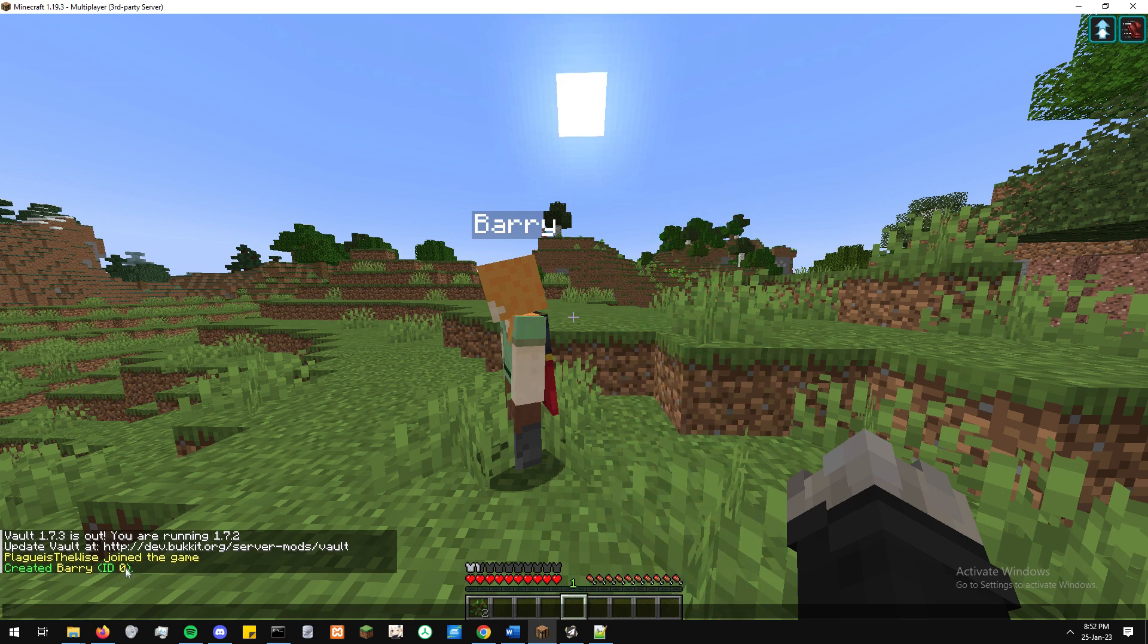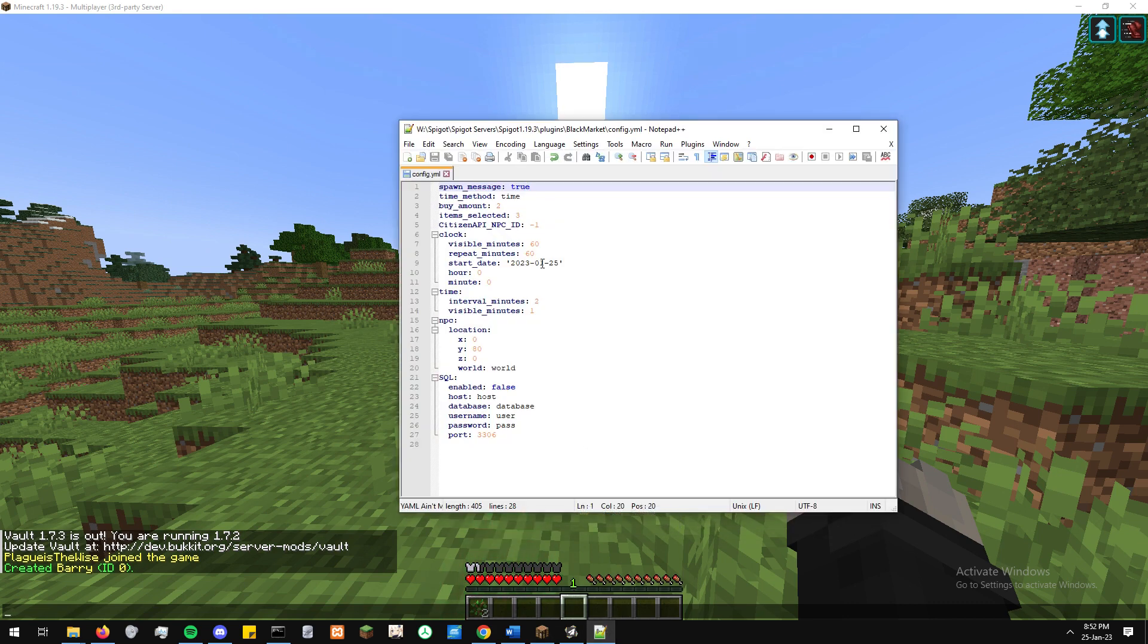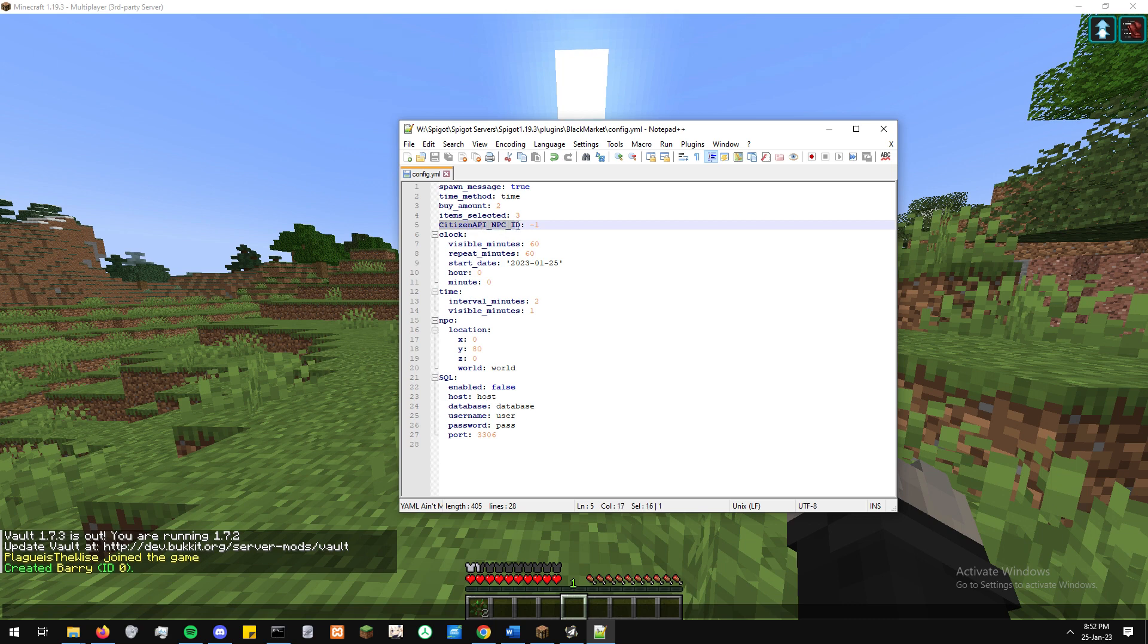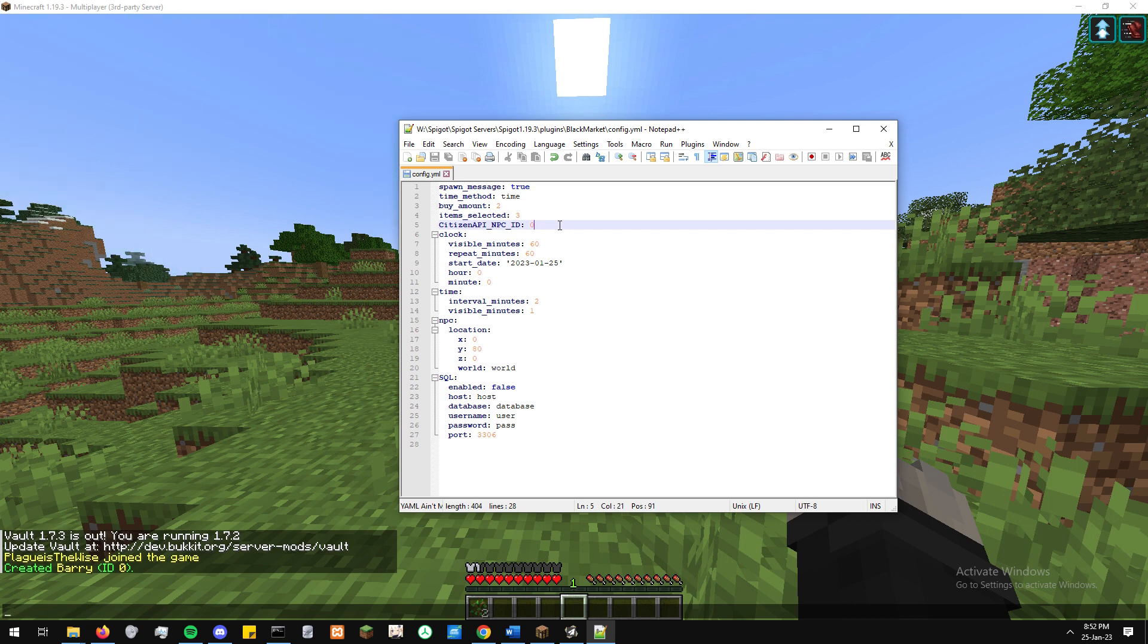So once we go in, we go over and open up our config.yml and you'll see under citizensapi__npc__id. That's the one you want to be looking at for here. You want to set whatever the number the NPC gave you, the ID, we replace that next to the Citizens API.